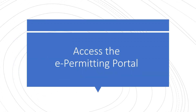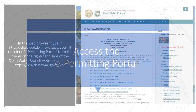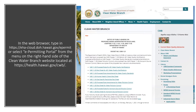To access the e-Permitting Portal, please follow these instructions. In the web browser, type in the following website address to access the portal directly, or select e-Permitting Portal from the menu on the right-hand side of the Clean Water Branch website located at the website address listed here.